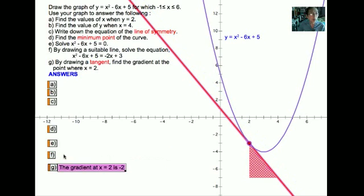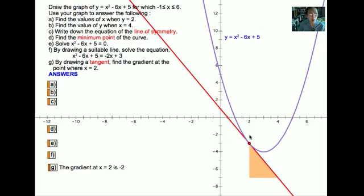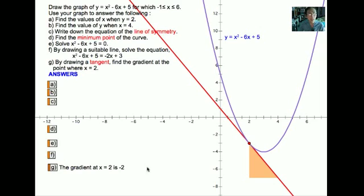In the last part, we need to find the gradient at x equals to 2. We locate the point where x equals to 2 and draw a tangent at the point. From the point we draw our triangle to obtain the gradient. Currently the height of this triangle is 4 and the base is 2, and since the line slopes down to the right it is a negative gradient. Height over the base gives us negative 2; the gradient at x equals to 2 is negative 2.